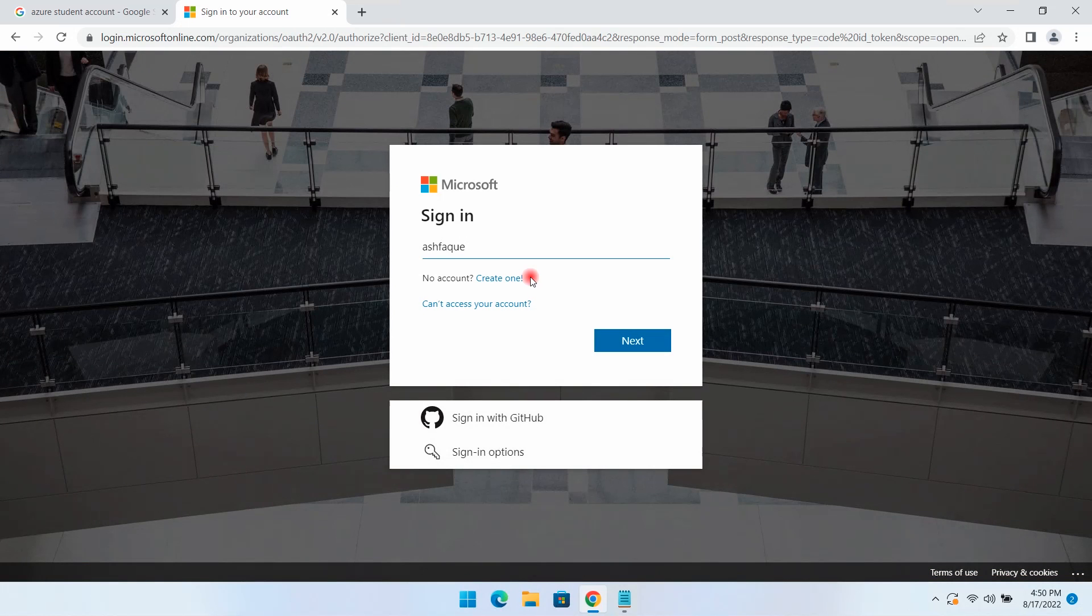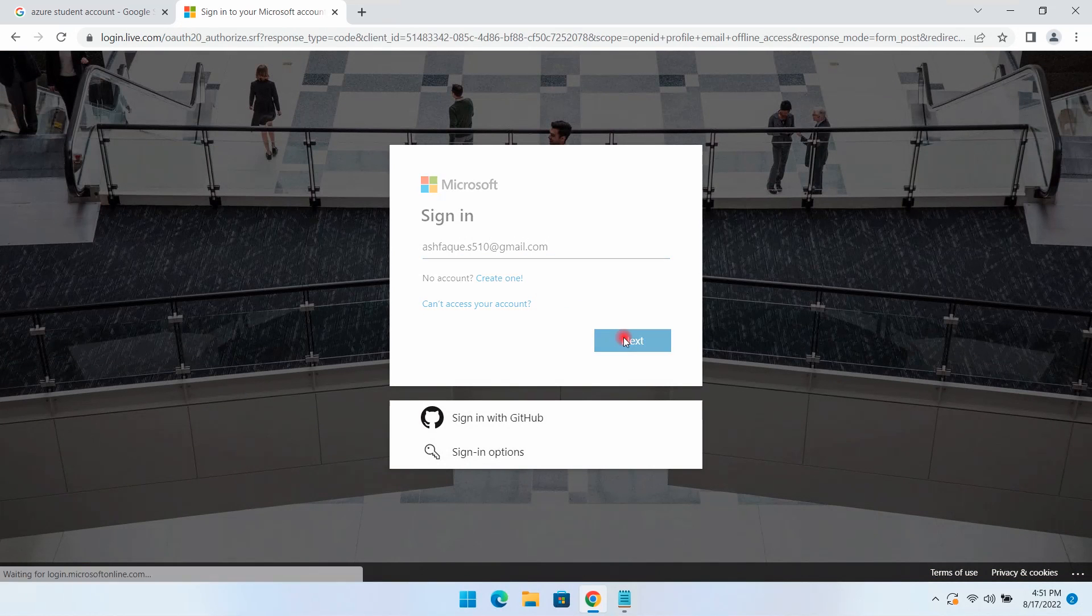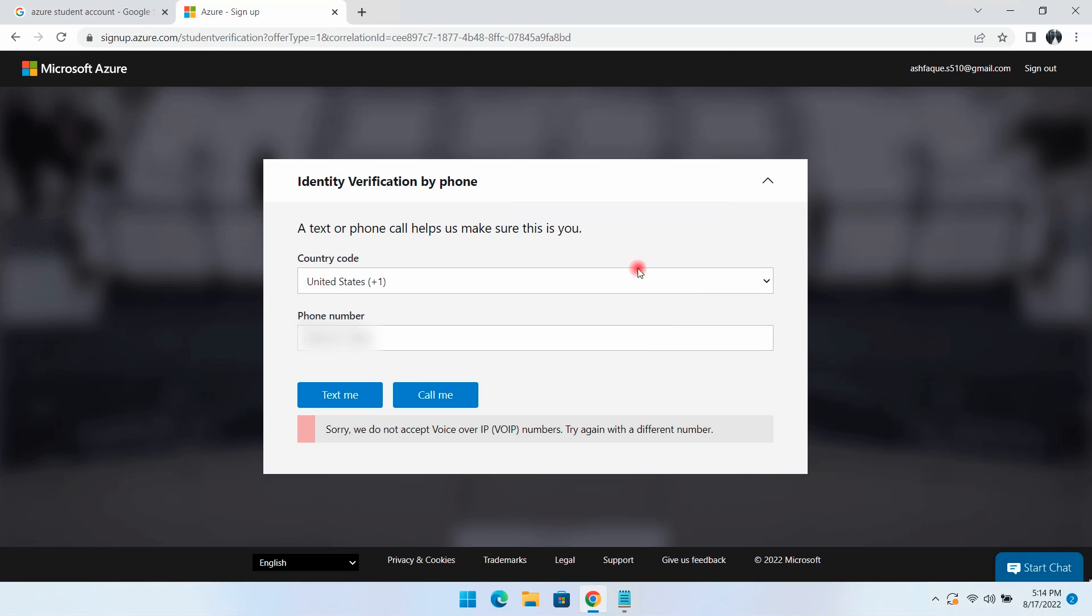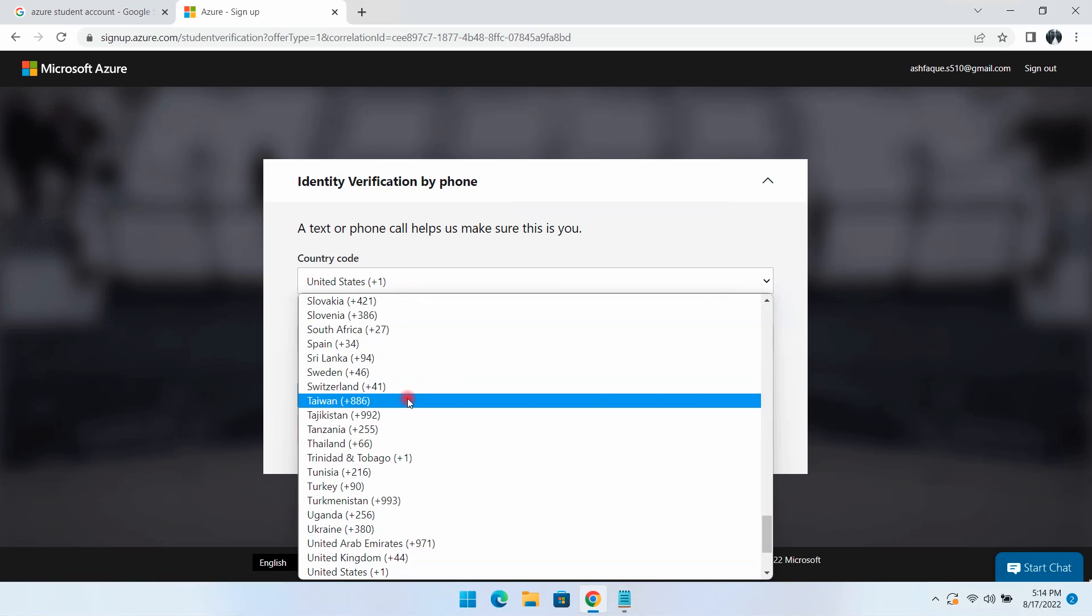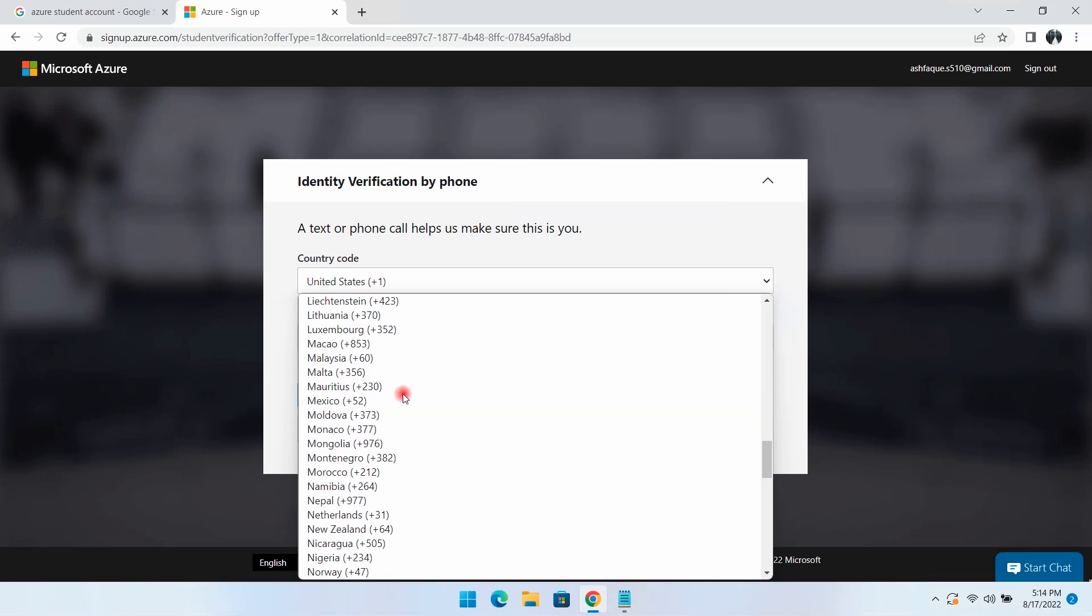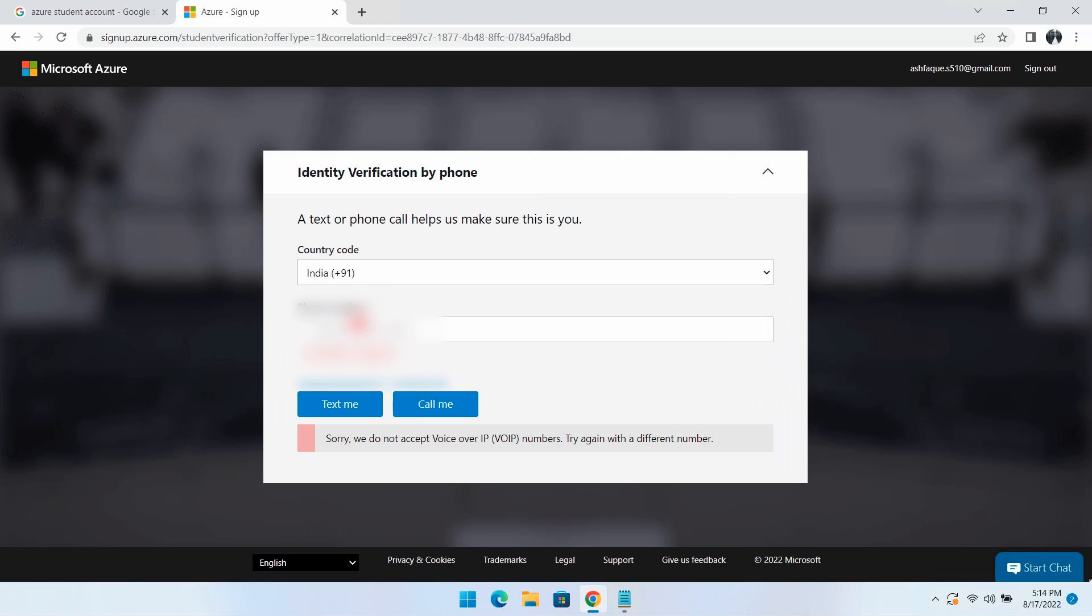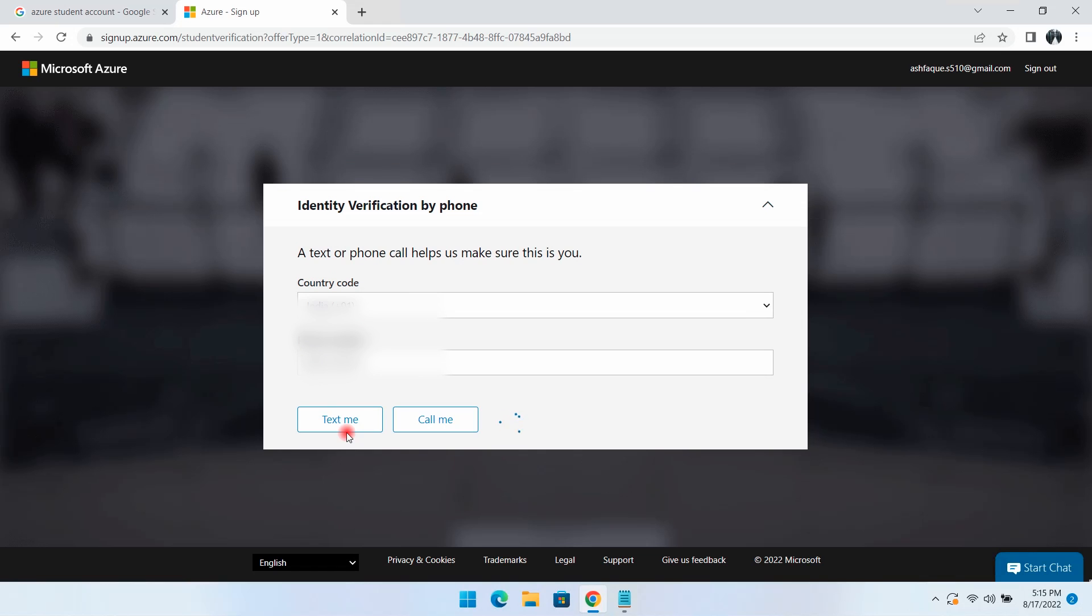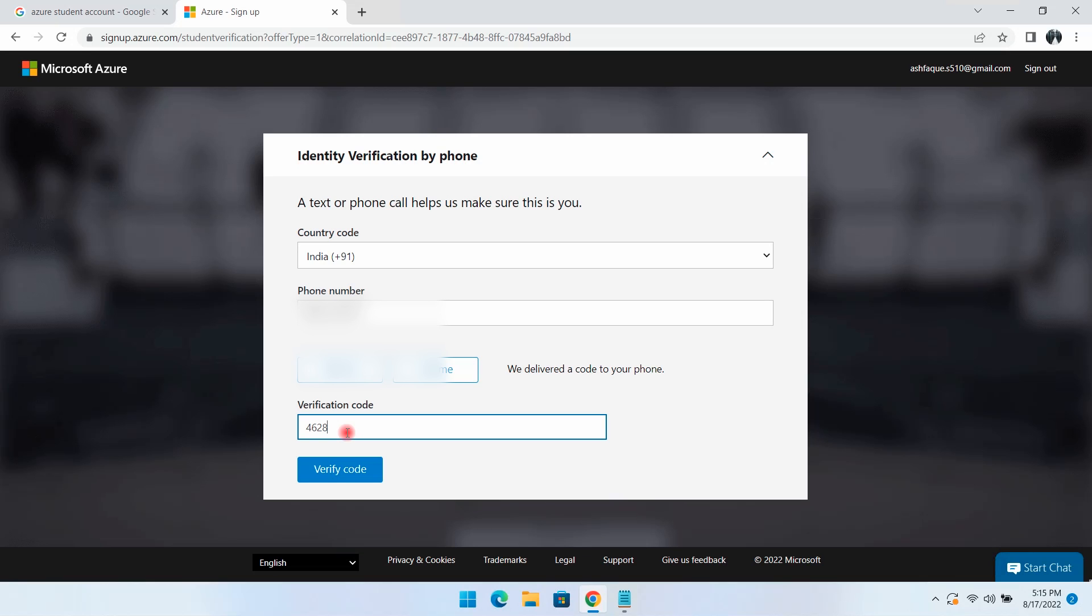I'll enter my username and password for the Azure portal. In the dropdown, I'll select my country. Then I'll provide my personal mobile number - you can use your personal mobile number here. I'll enter the verification code received on my phone.